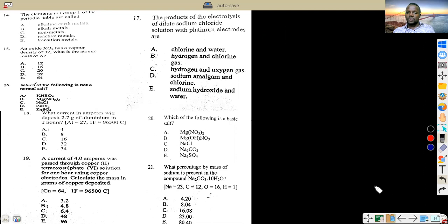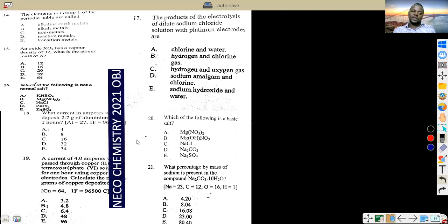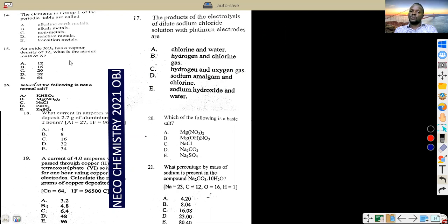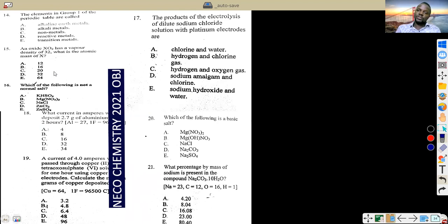The element in Group 1 of the periodic table is called alkali metals. Group 2 is alkaline earth metals. Groups 3–5 can be called transition elements. Group 6 elements are called chalcogens, Group 7 are halogens, and Group 8 are noble gases. So the answer here is alkali metals — choice B is valid.